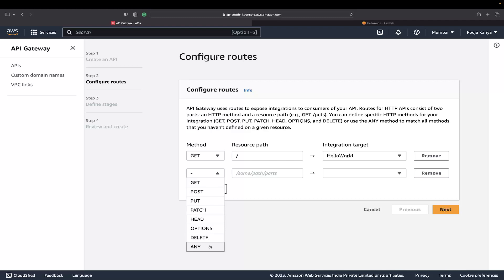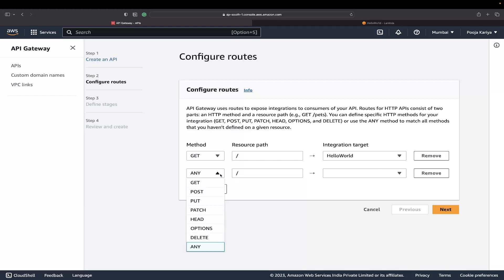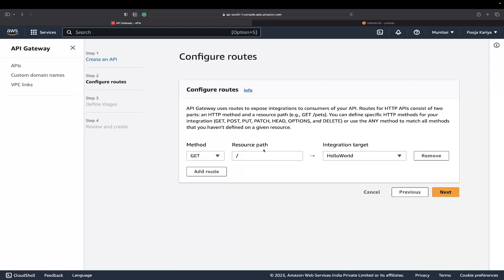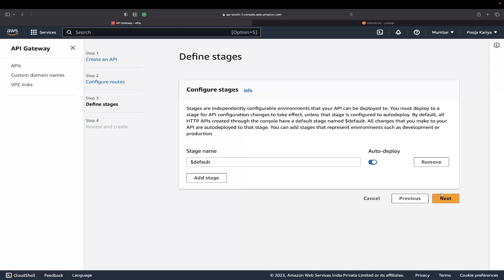For now, I'll have a normal GET route like this. The resource path will be /name, and the integration target will be HelloWorld. You can add multiple routes if you want. Any route you can directly pick like this, instead of /name it will pick any route. That's not the right way, so I'll go with this one only.